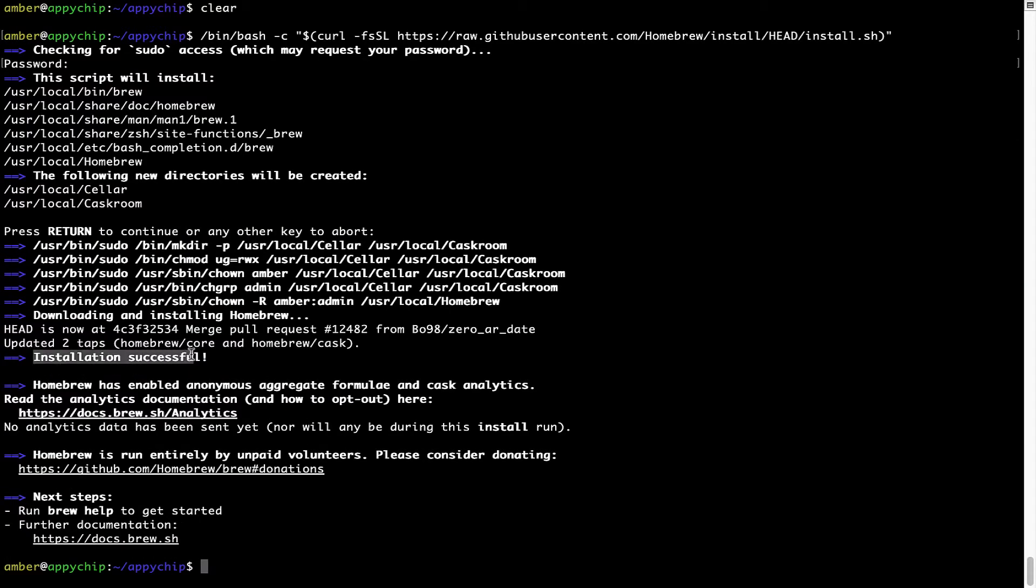As this message here says, installation successful. So that's it. Brew is successfully installed on your Mac now.